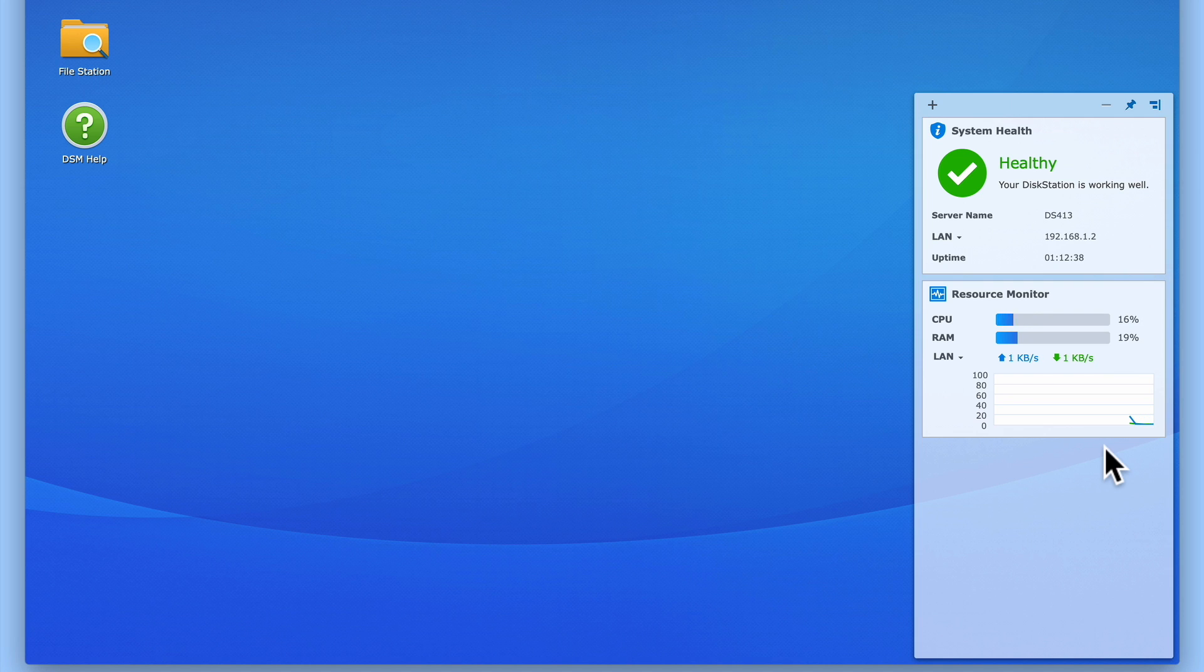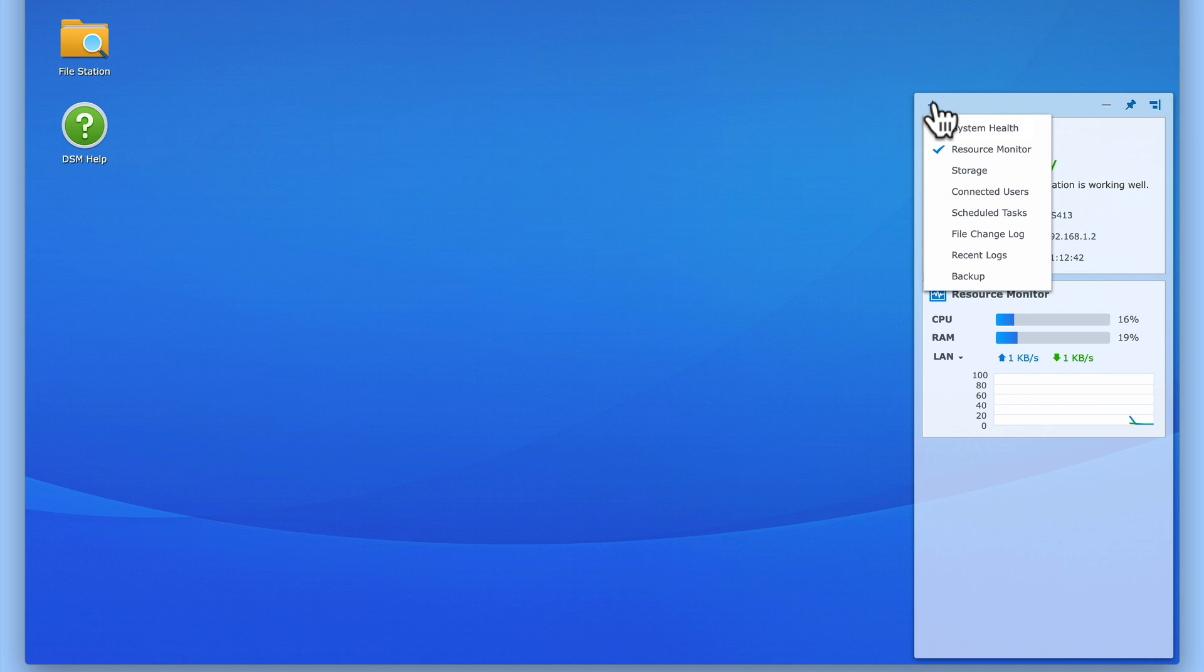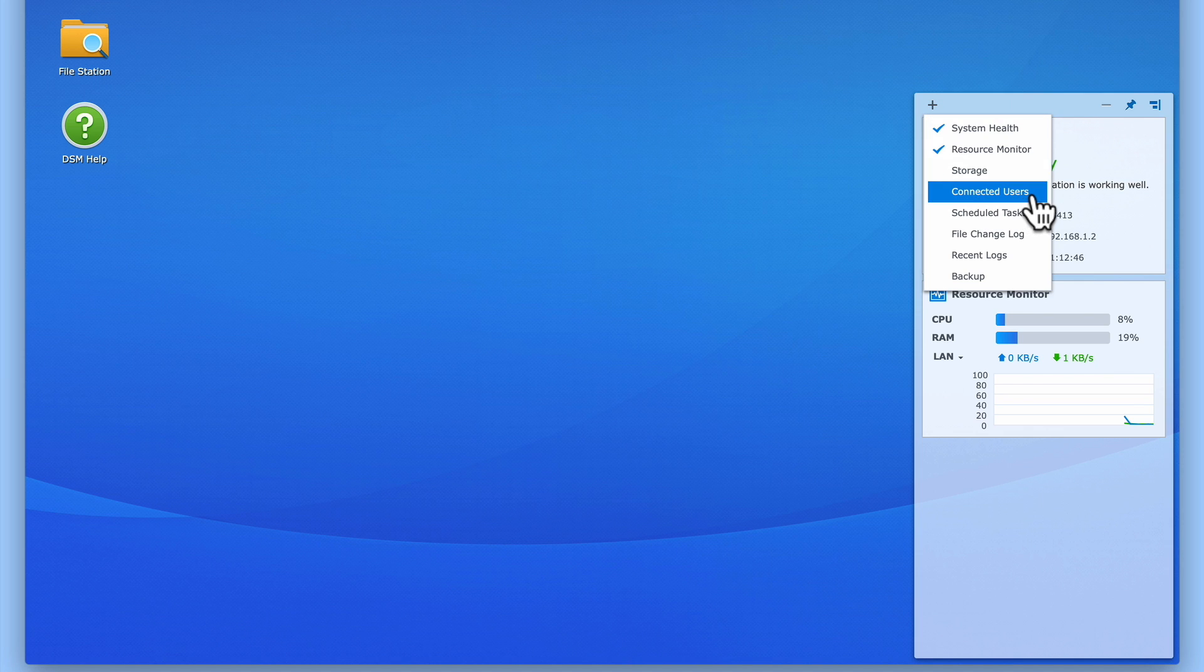If we now choose the Select Widgets icon, we're presented with a list of additional widgets that we can add to the DSM desktop. The widget that we're interested in is called Connected Users, so let's select this widget.